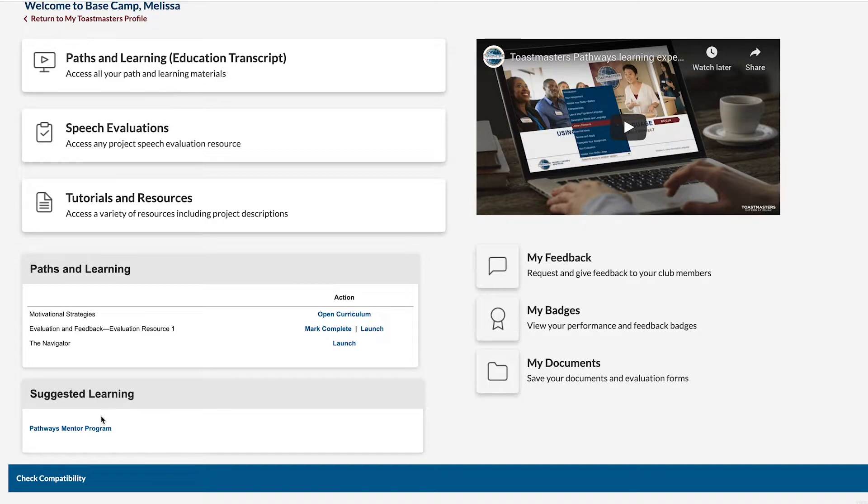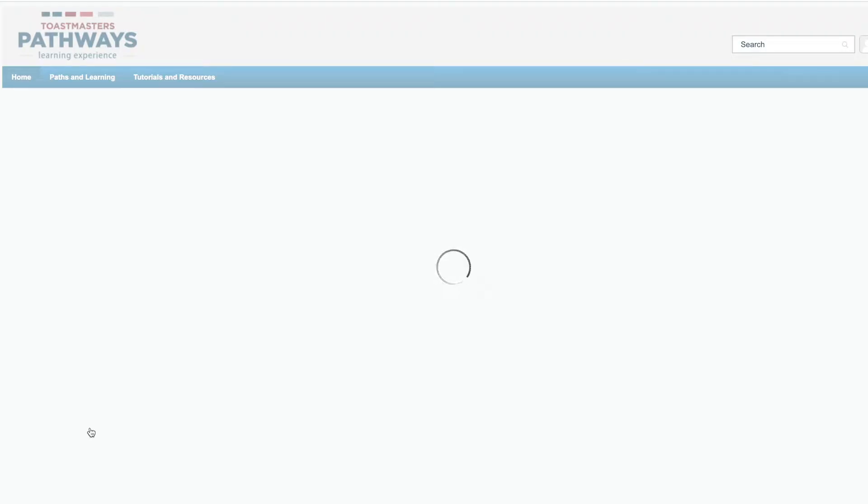When you click on the title, you'll be taken to a page where you can get an overview of what's included in the Pathways Mentor Program.